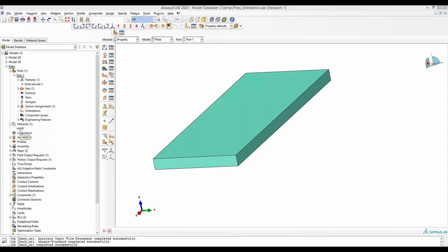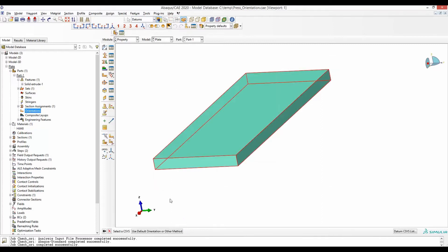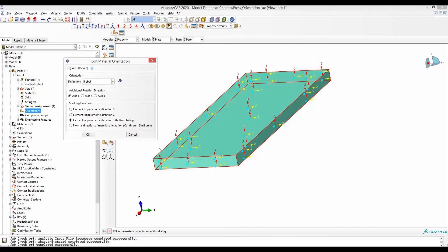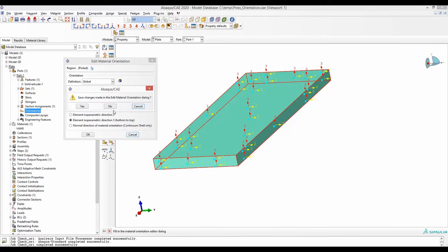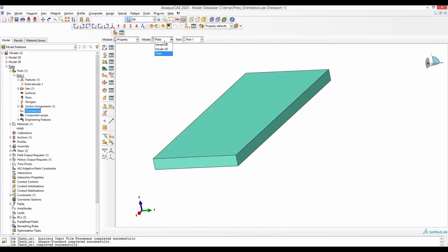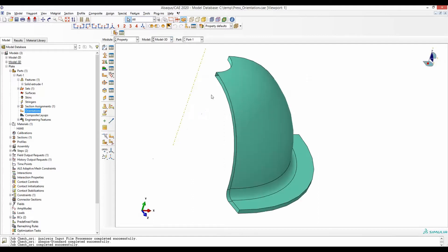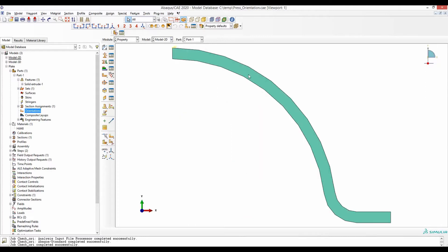When anisotropic materials like Hill 48 are used, you have to define the material orientation in the first, second, and third direction. This process can be very simple for a plate-like geometry, but it is not trivial when defining the orientation in a three-dimensional curved surface. In this video, I will show you how to define the material orientation in a 3D curved geometry as well as in a 2D curved geometry.